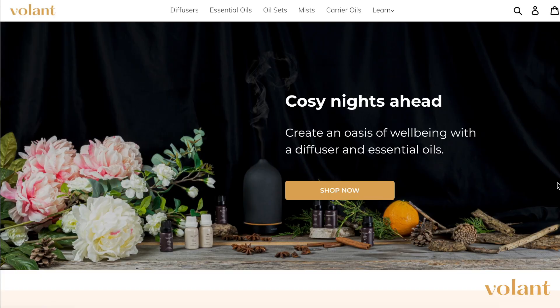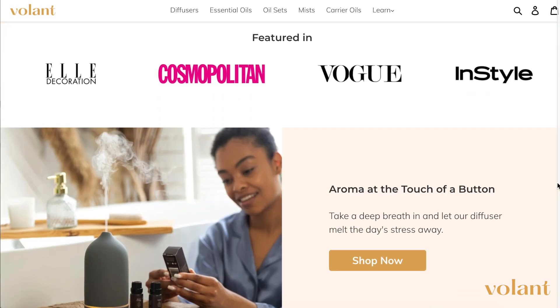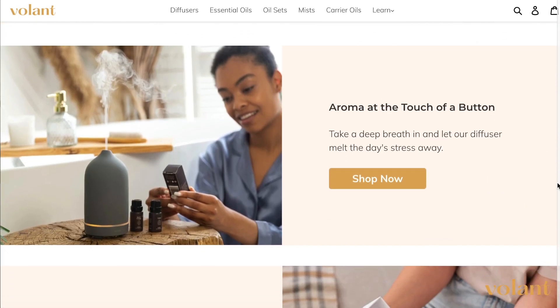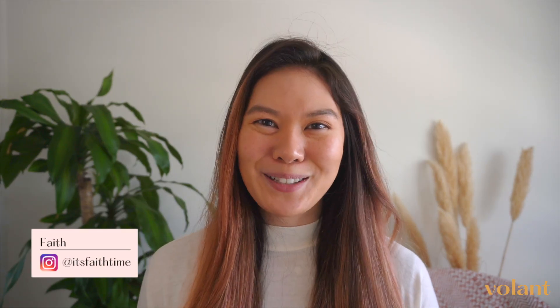I hope this video has been helpful for you to understand a little bit more about how essential oil diffusers work and which one may be best suited for you. You can visit our Volantaroma store today to create an oasis of wellness in your home with our award-winning handmade diffusers and organic essential oils. You can also find me personally on Instagram at It's Faith's Time for content about wellness and personal growth. Don't forget to subscribe to our YouTube channel so you don't miss any future videos. Thanks for watching and I'll see you next time.